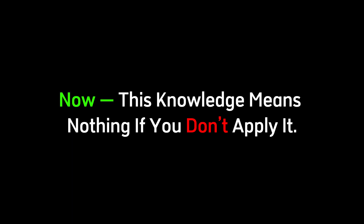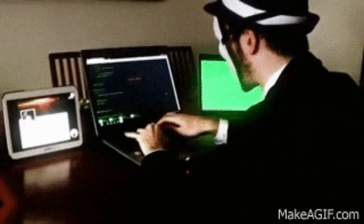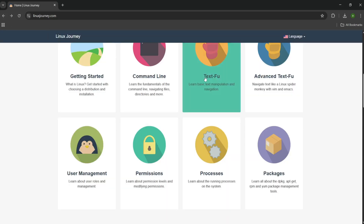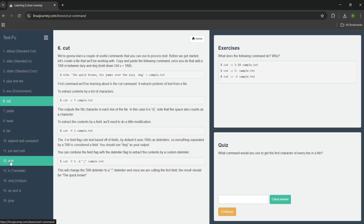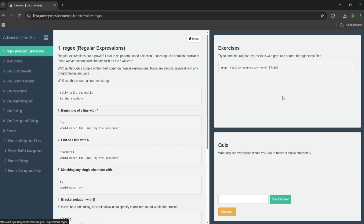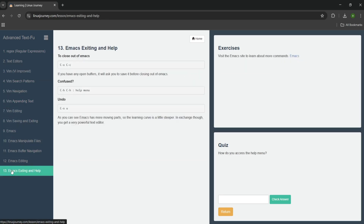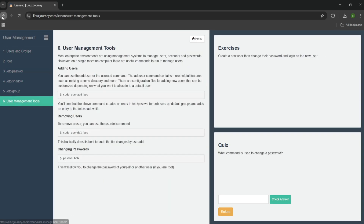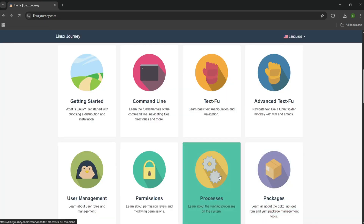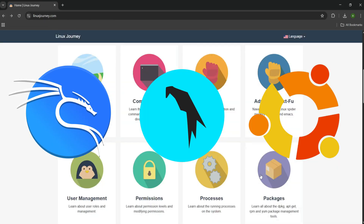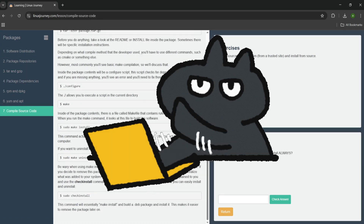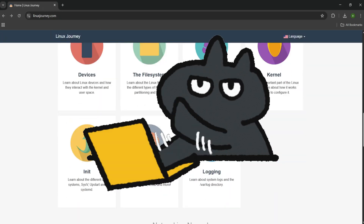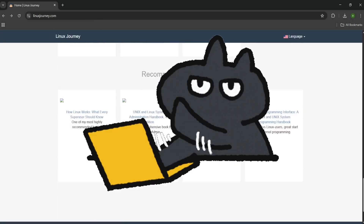This knowledge means nothing if you don't apply it. Here's how you will learn Linux just like the hackers who command the system. Start at linuxjourney.com — it's like recon. It gives you the map of the terrain: what the file system looks like, how permissions work, what Bash is really doing under the hood. But don't just read it — use it. Open a VM, install a Linux distro: Kali, Parrot, Ubuntu, doesn't matter. Type every command yourself. Break your system on purpose, then figure out how to fix it.